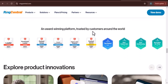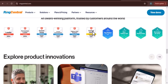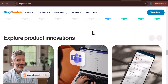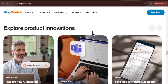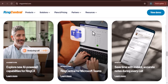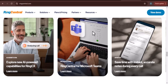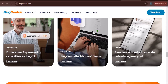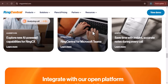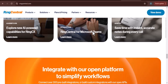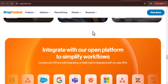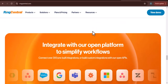With RingCentral, you can simplify your communication, improve your productivity, and enhance your professional image. By following the steps outlined in this video, you'll be well on your way to creating a RingCentral account and unlocking its powerful features. Ready to take your business communication to the next level? Sign up for a RingCentral account today and experience the difference. Thanks for watching, and until next time.